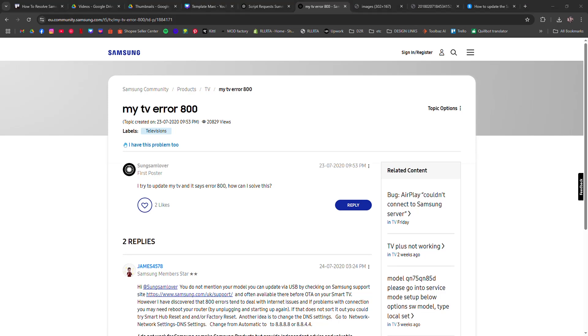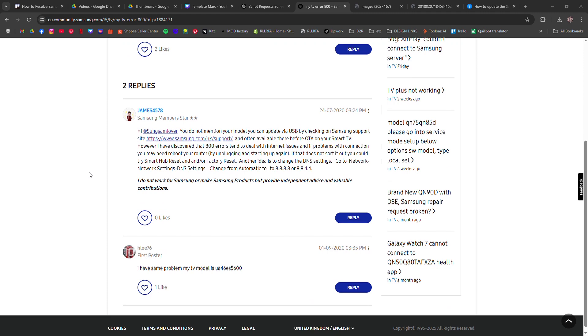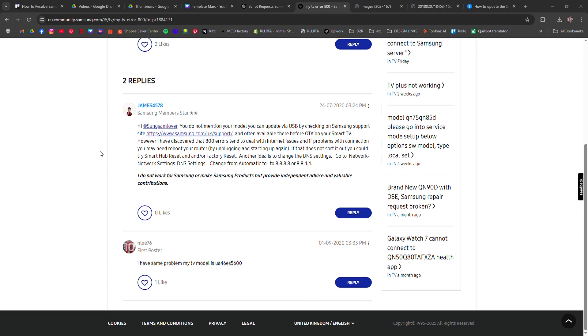How to resolve Samsung TV update error code 800. I'm going to tell you how to fix the Samsung TV update error code 800. This error code is often caused by network issues or a failed update process.